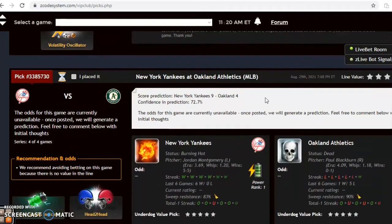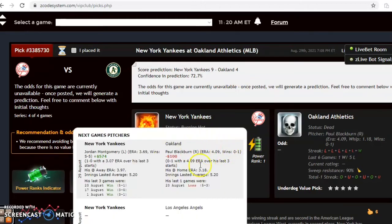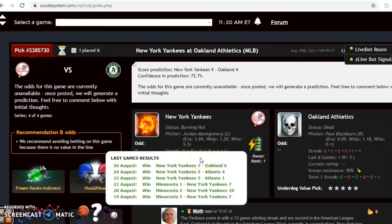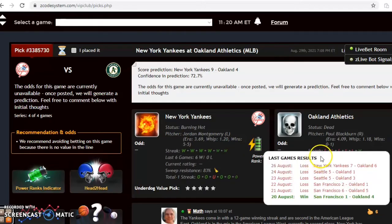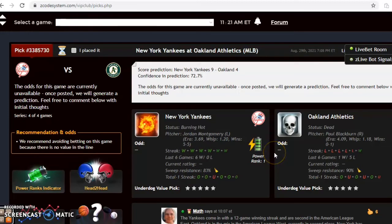The last game we want to look at is the Yankees and the Athletics. The Yankees come in burning hot — they have won their last 12 games. You can see in the last six how dominant they've been: wins against Oakland, two against Atlanta, and three against Minnesota. The A's are dead status, having lost five out of their last six. Jordan Montgomery is scheduled to pitch for the Yankees against Paul Blackburn for the A's. Montgomery is 5-5 with a 3.69 ERA and a remarkable plus $574 on the pitcher profit oscillator — he's been a strong bet. Blackburn is 0-1 with a 4.09 ERA at minus $100, but he has a low sample size, so take that into consideration.